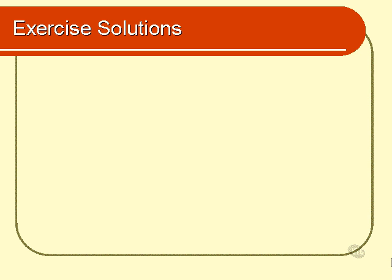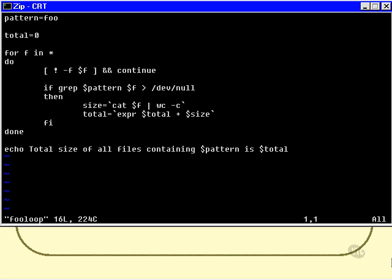Here are the solutions to the exercises in Chapter 6. Here's my solution to the very first exercise, the one involving searching for the word foo. Let's go through it.